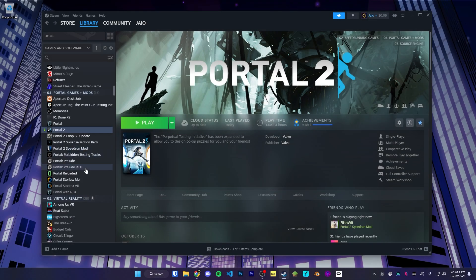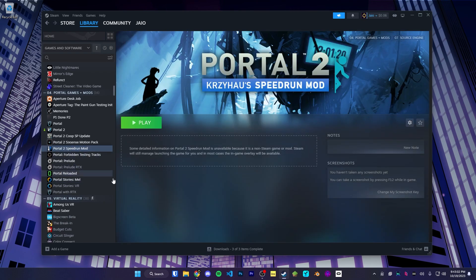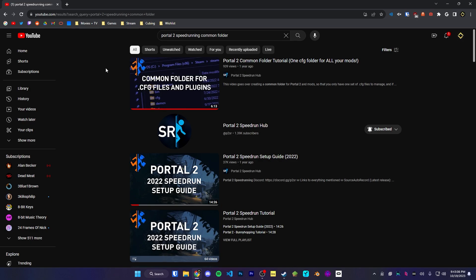Finally, if you're curious about running mods like Portal Stories Mel, Portal Reloaded, or Portal 2 Speedrun mod, I highly recommend you check out the video on our YouTube channel for a common folder — I'll have a link in the description and a card at the top right. A common folder allows you to have only one folder where all your SRConfig files and SAR files will go, so you don't need to keep reinstalling them for each and every mod that you plan to run. It's quite nice to have and not too hard to set up.